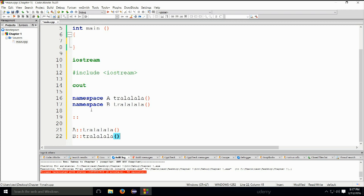This is how you would call those functions, how you would access them. They can be, as I said, two completely different functions, in no way related to one another, fulfilling two completely different purposes.